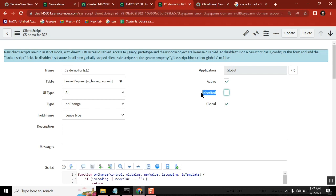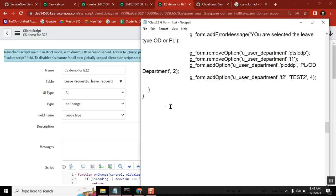If a client script is on a parent table, then all the client scripts and actions it has will go down to the child tables. Now, what is 'inherited'? The task table is one of the main important parent tables, and you have so many child tables — incident table, change table, problem table.